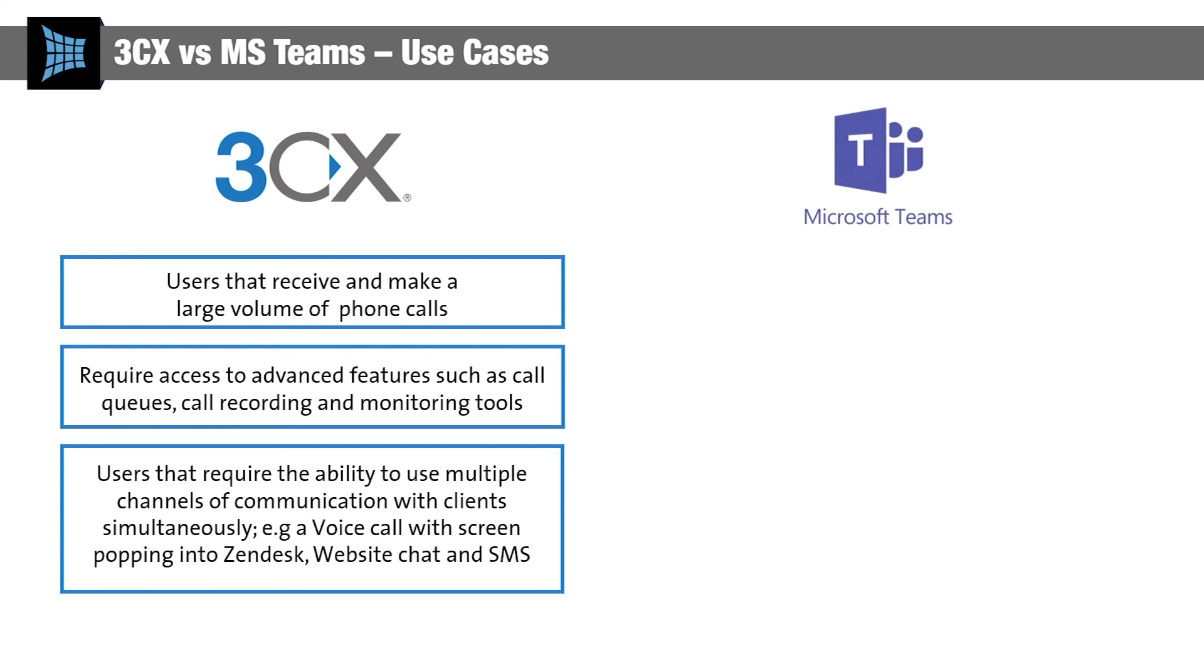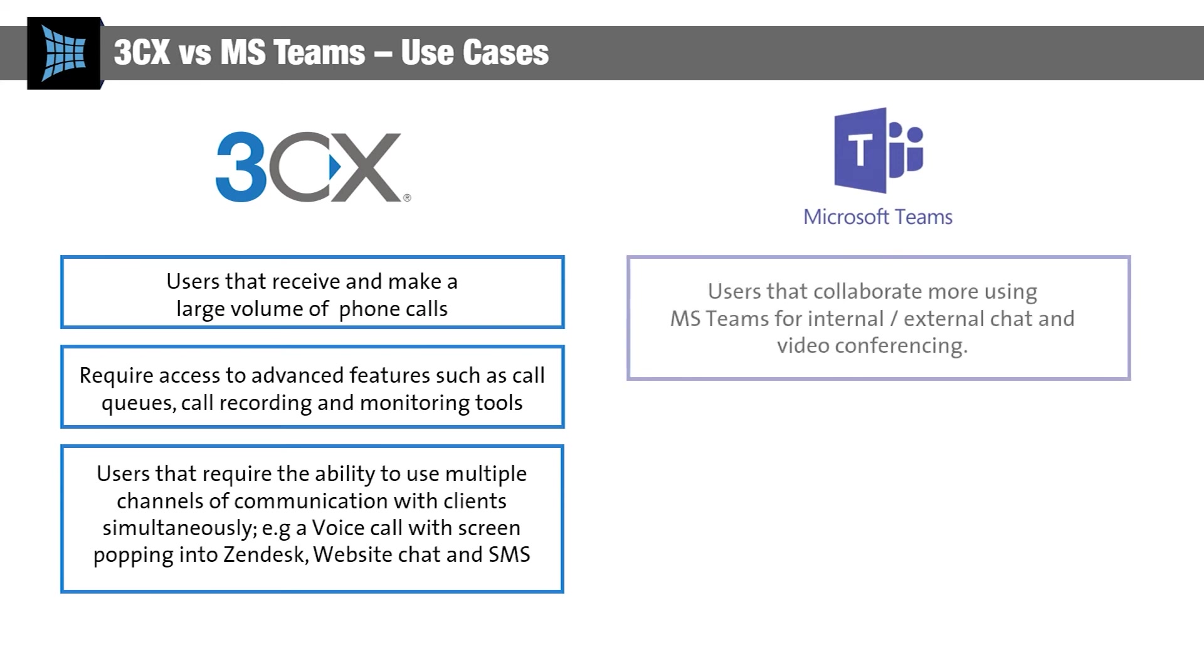On the flip side, Microsoft Teams is purpose-built for collaboration. So if you're a B2B organisation, and your colleagues regularly work on group projects, using video, voice, and chat, then the Teams interface is probably best for you.